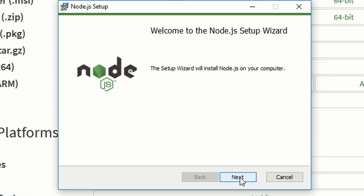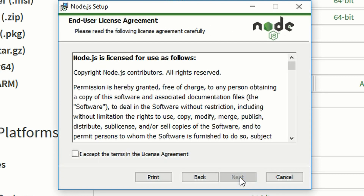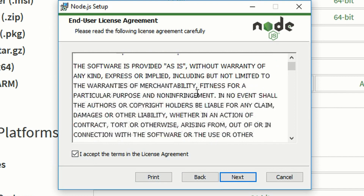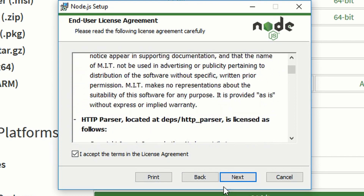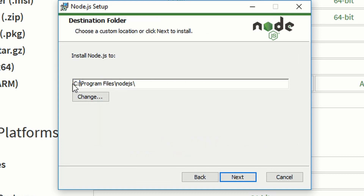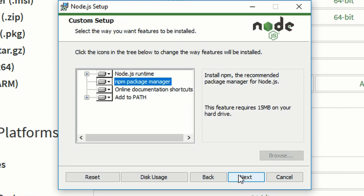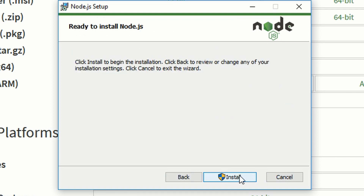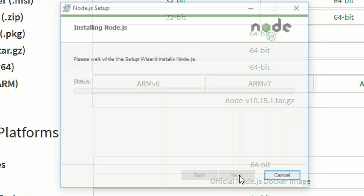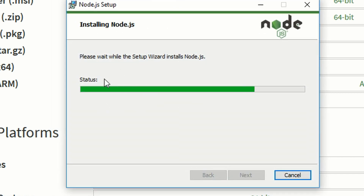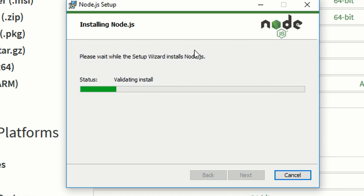This is an installer so we just have to follow the setup wizard. We'll click next, accept the license agreement, and install the whole thing into our program files. Just click next and install. After you enter your admin password, it installs Node.js, and this could take a while.